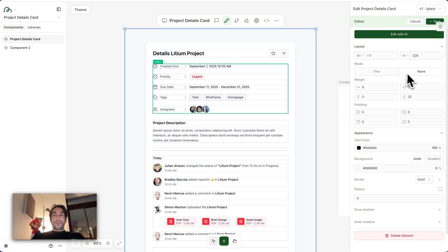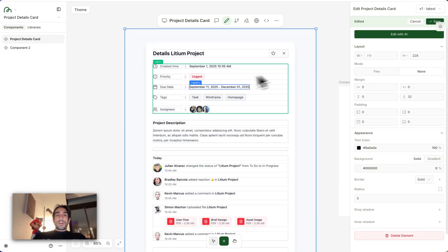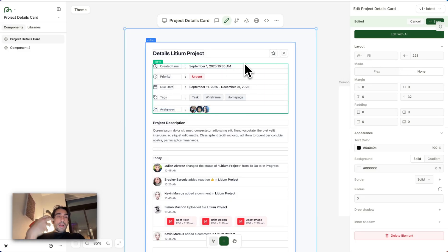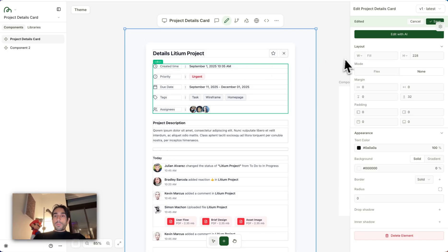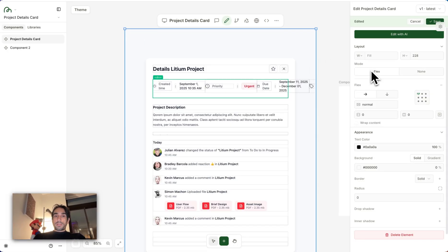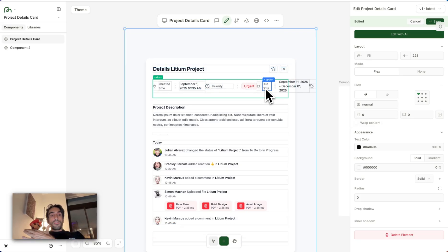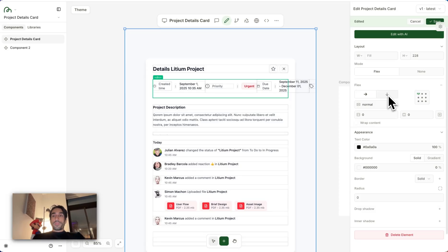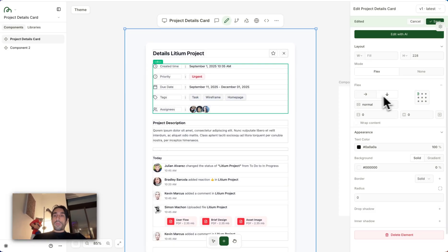But most importantly, we completely reinvented the flex option. You can see here this element has no flex. You have to imagine flex as sort of like the auto layout inside of Figma. So if I select this, you can see they're all going in this direction. That's because the flex direction is set as horizontal. If I set it to vertical, it will look like this again.